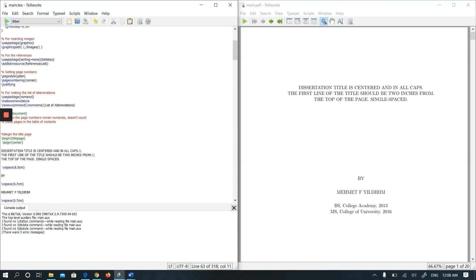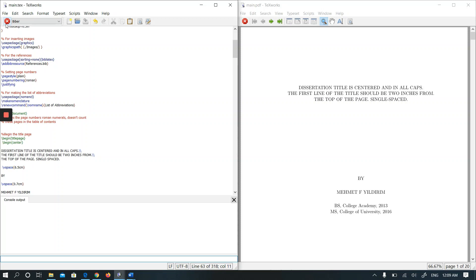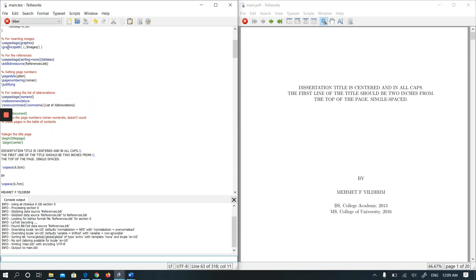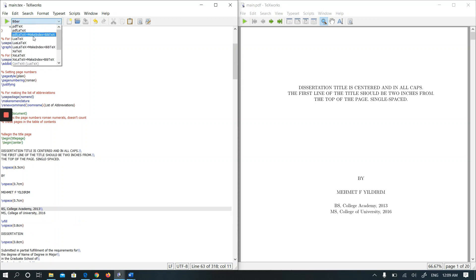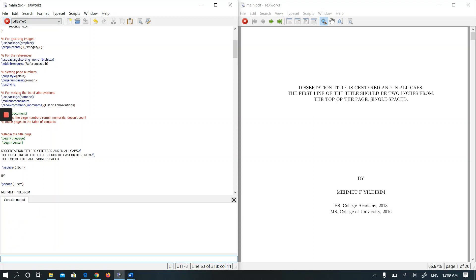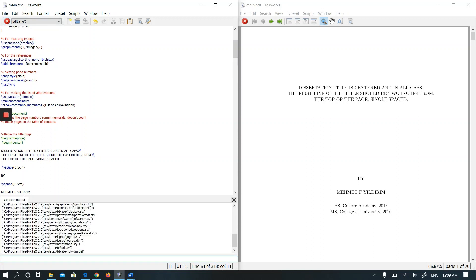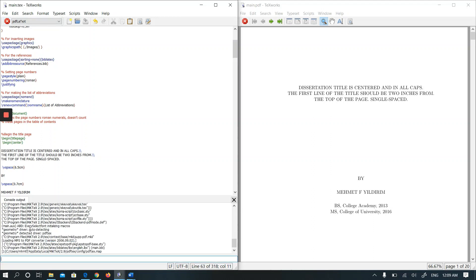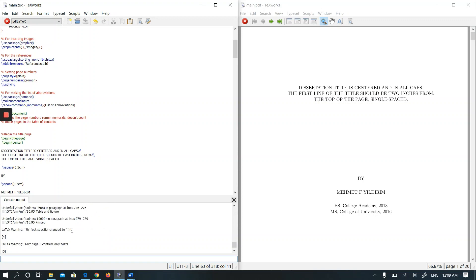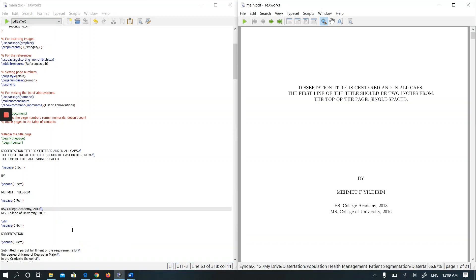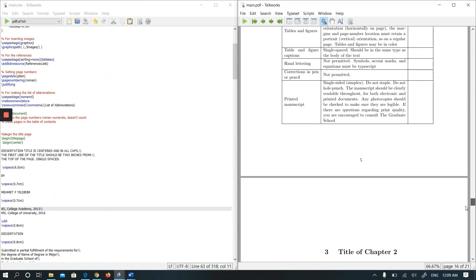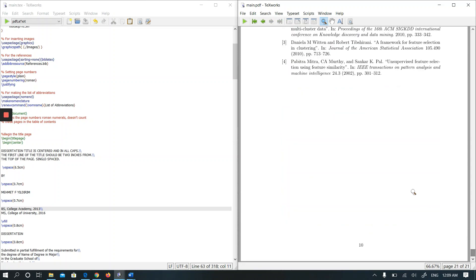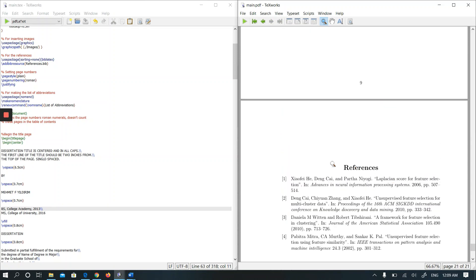Let me run this one. We don't get any error message. I will run pdflatex again and it compiles my file. You see I can see references here.